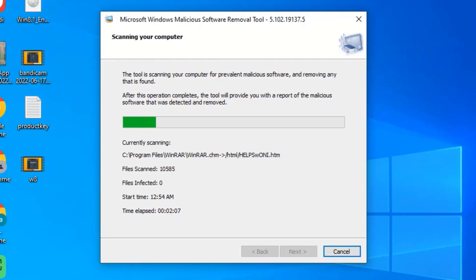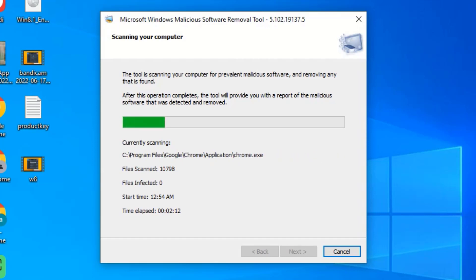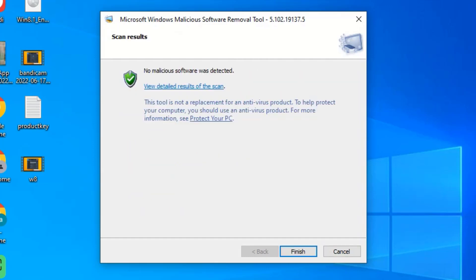The scan has gone through program files, users, and program files again. No malicious software was detected. We can view the detailed results of the scan. Note that this tool is not a replacement for antivirus protection — you should use an antivirus product to help protect your computer.